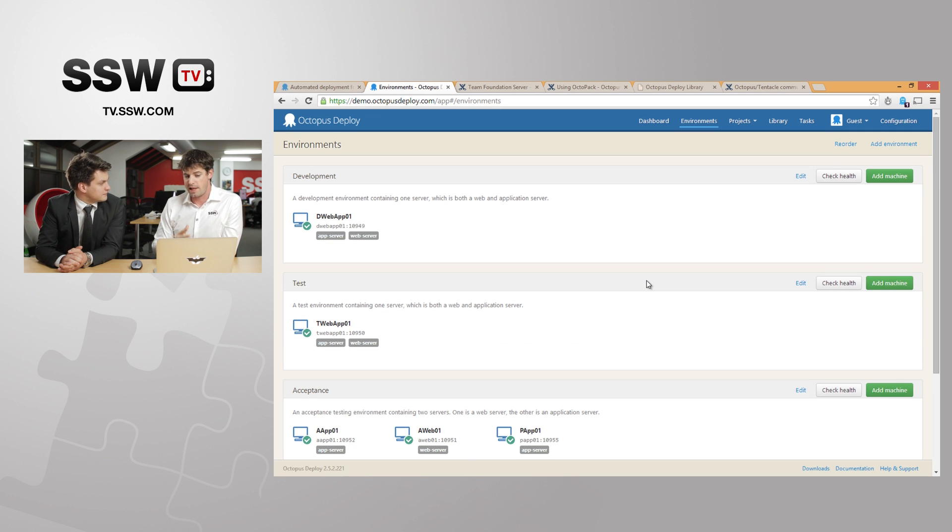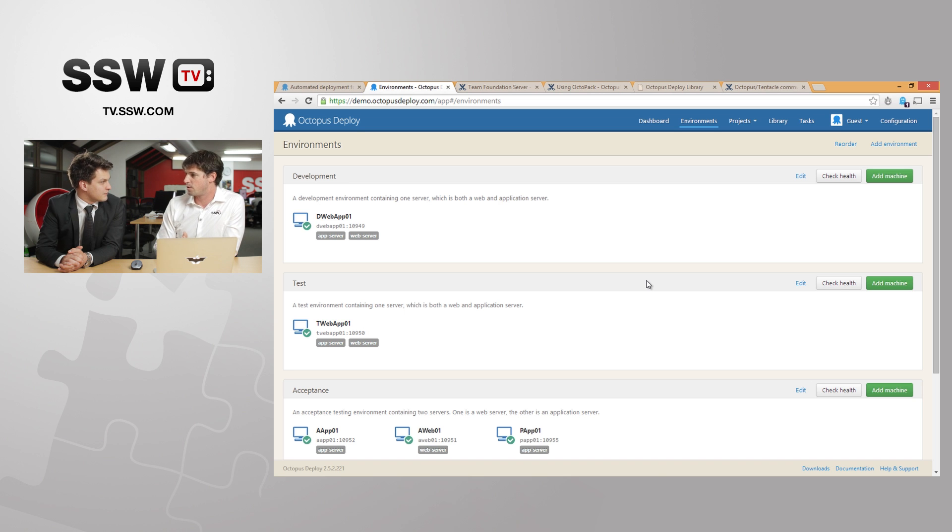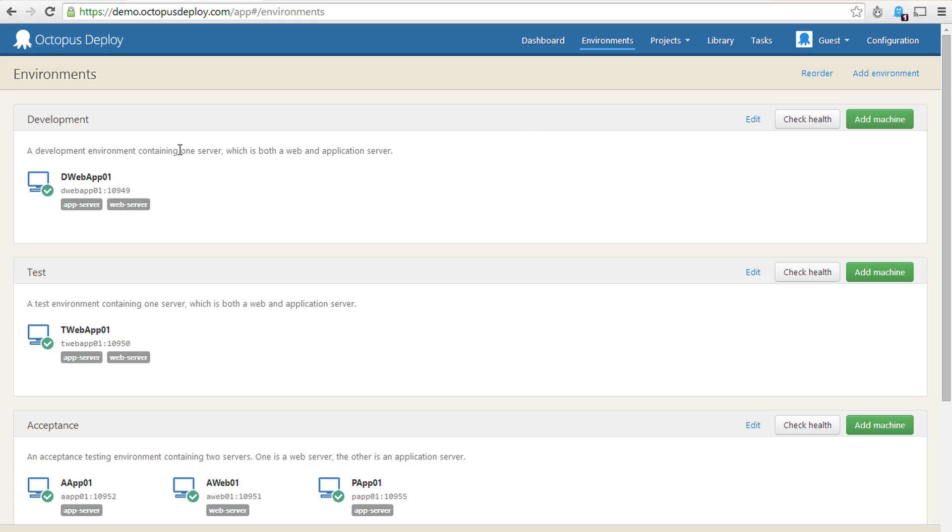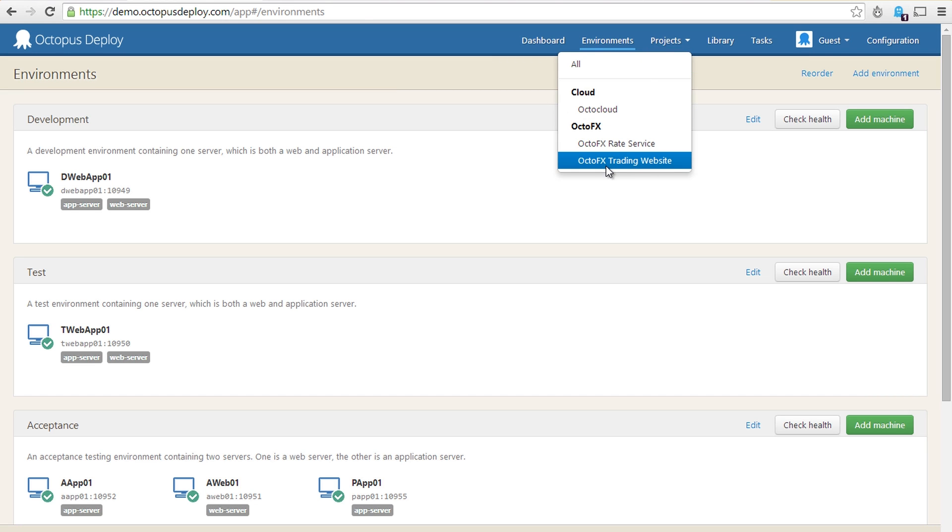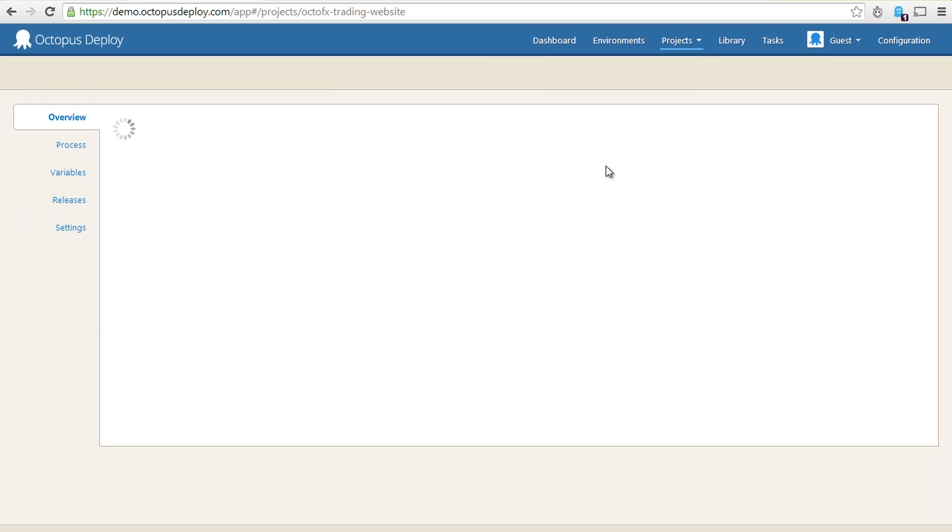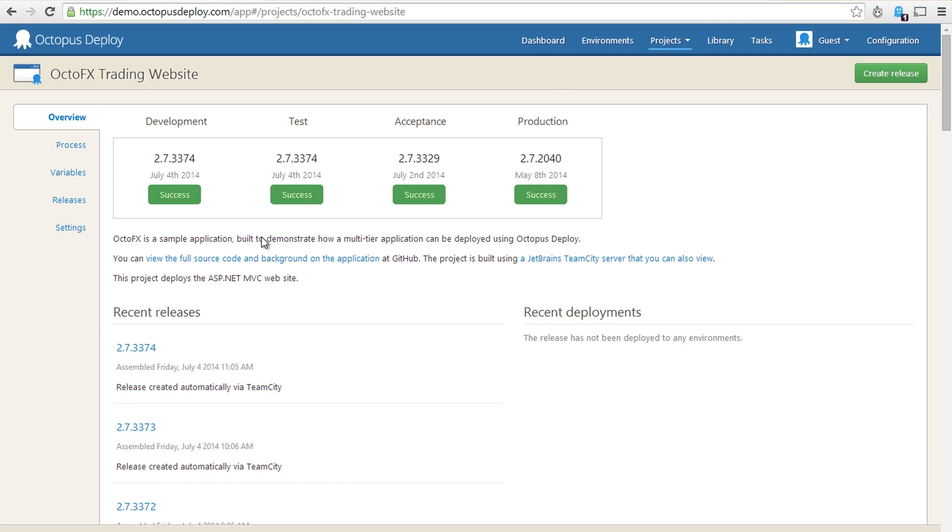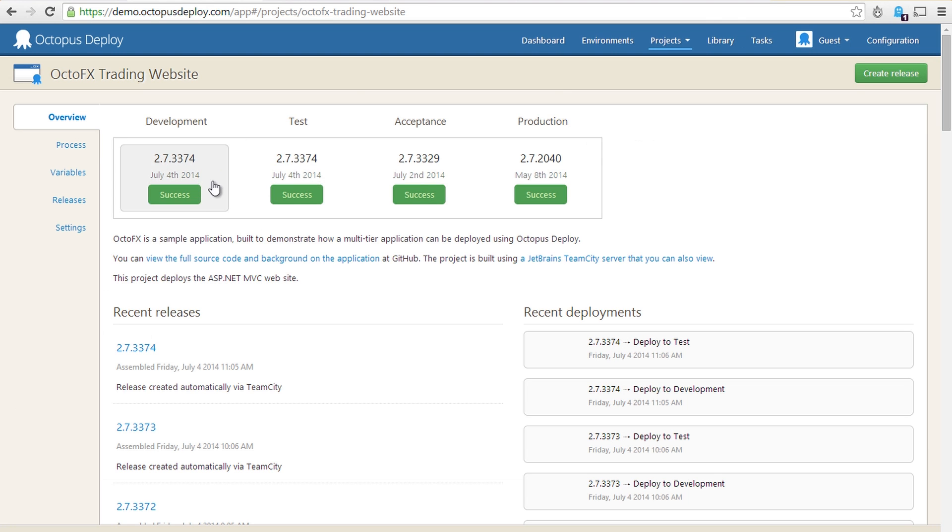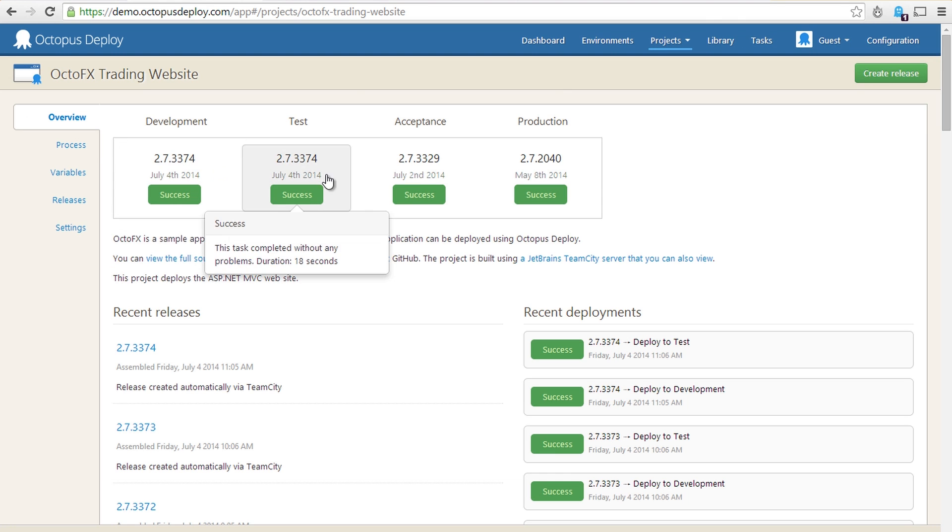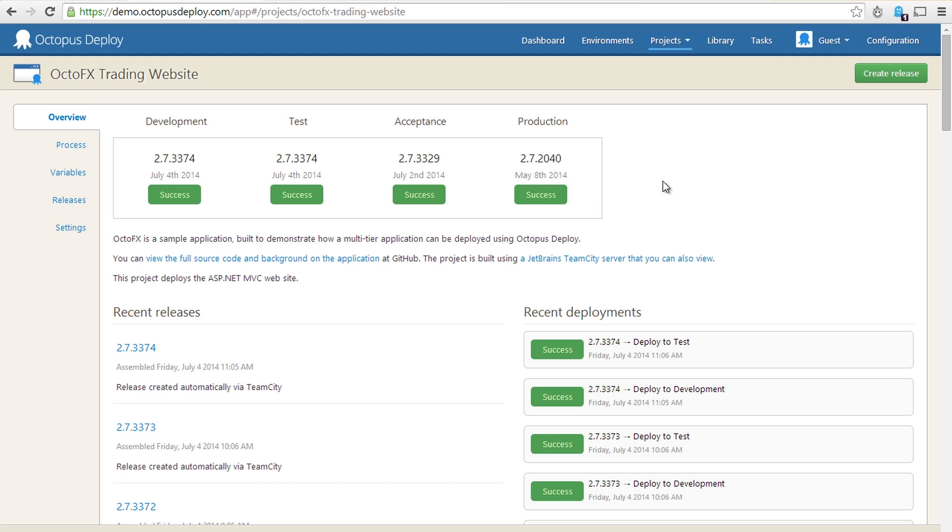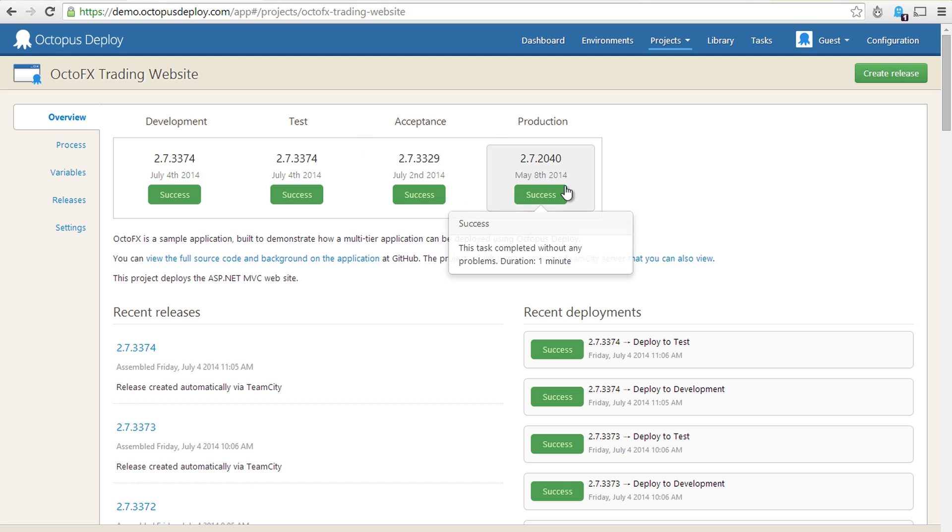So the key with Octopus Deploy is when you set up your process for deployment, you set it up in a way that talks about roles and talks about environments rather than talking about a particular server, and what that means is that your process becomes really repeatable. So if we have a look at one of these projects, let's have a look at the OctoFX Trading Website. We get an overview. We can see which versions of the application have been deployed to which environments. So we've got a matching version in development and test, we've got an older version in acceptance, and we've got an older version still in production.